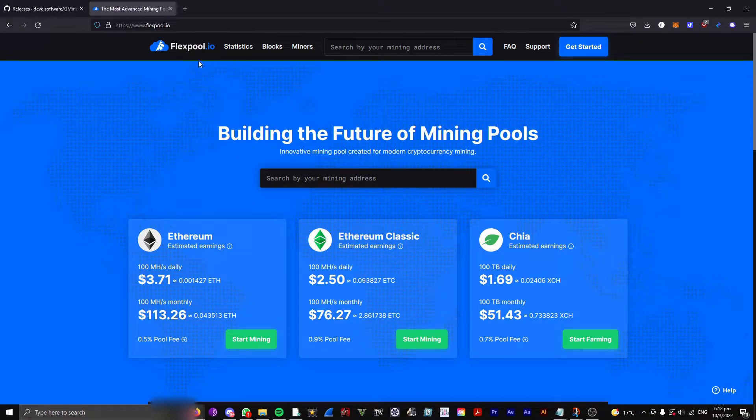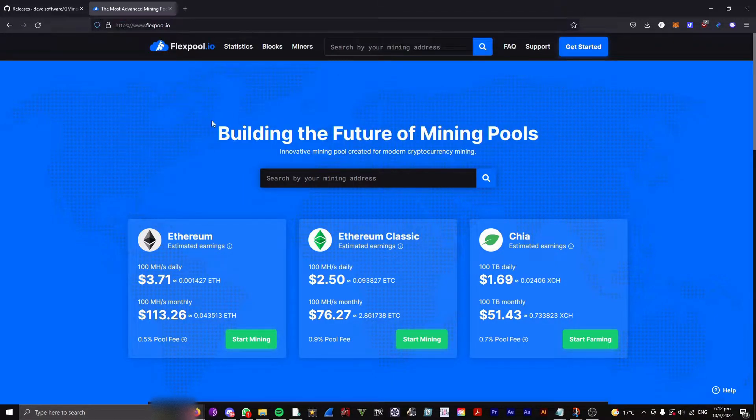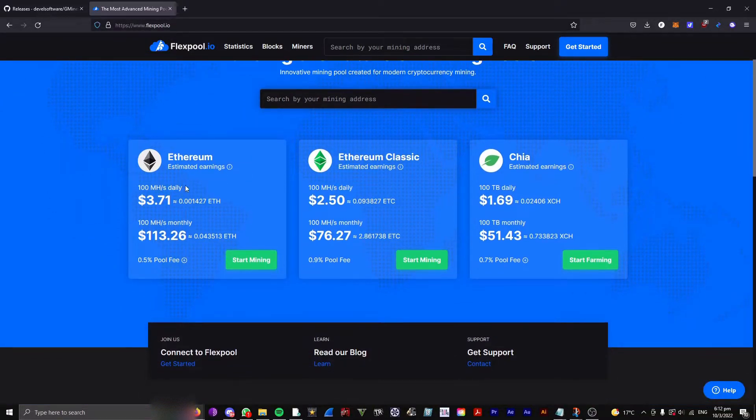But for this tutorial, I'm going to be using FlexPool because I think it's one of the best in my opinion, and it's really easy to set up. So, on Ethereum, click Start Mining.